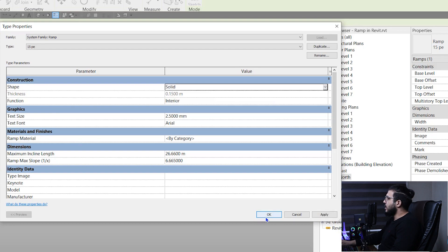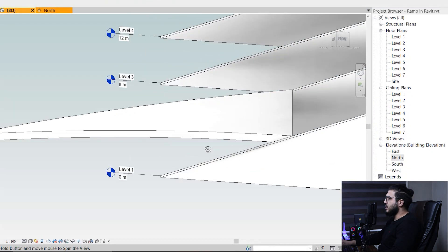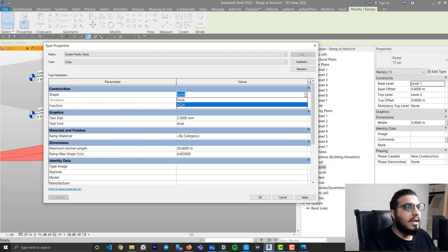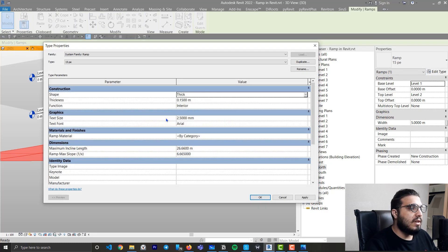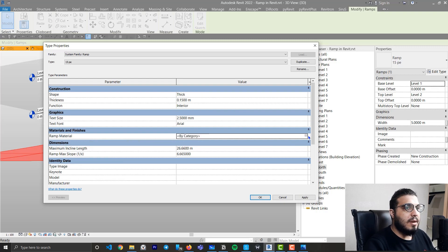You can also change the ramp thickness in the type parameters. Let's bring it back to Thickness. There aren't many other important options except Ramp Material, which you can change to another material.